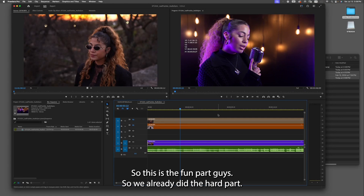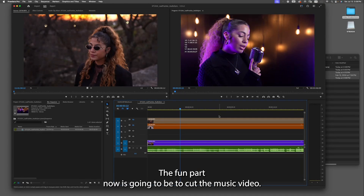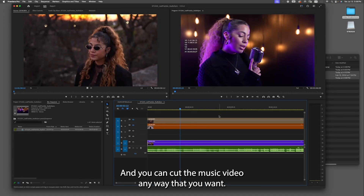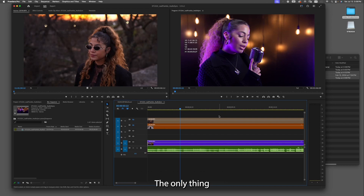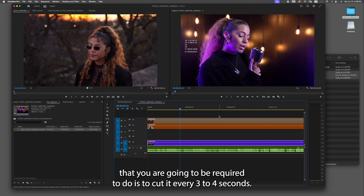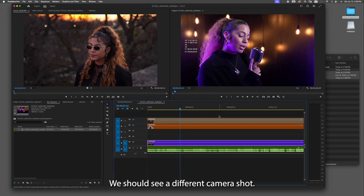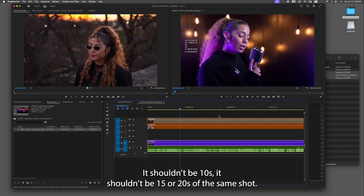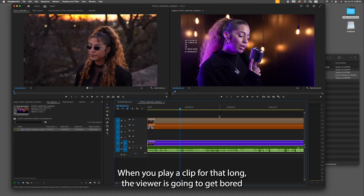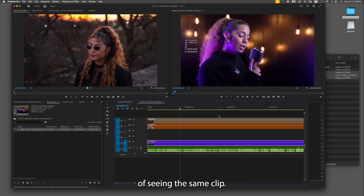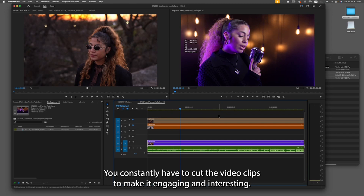This is the fun part — we already did the hard part. Now we're going to cut the music video any way you want. The only requirement is to cut it every three to four seconds so we see a different camera shot. It shouldn't be 10, 15, or 20 seconds of the same shot — the viewer is going to get bored. You have to keep it moving and constantly cut the clips to make it engaging and interesting.